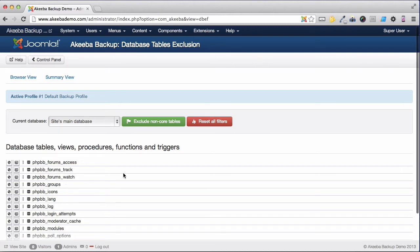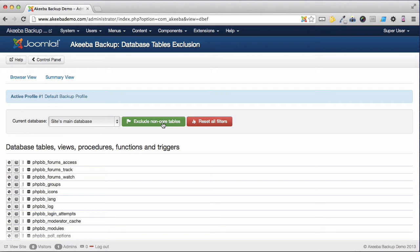Now, Akiva is very clever. If I click on this exclude non-core tables, it will go through the entire list of database tables and flag all the ones that are not part of this Joomla installation to be excluded from the backup. So I'm going to go ahead and do that.